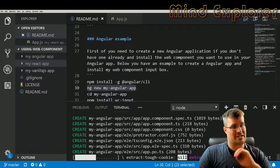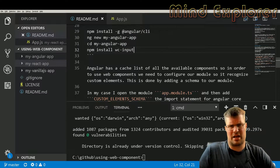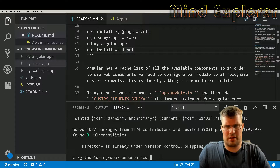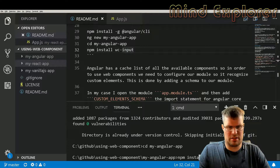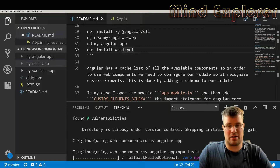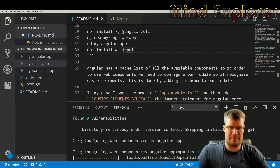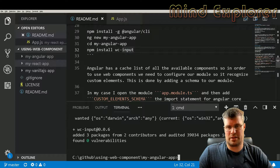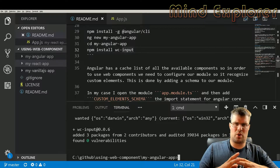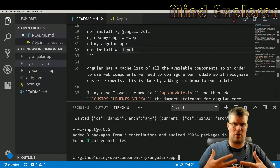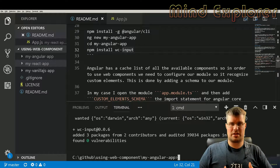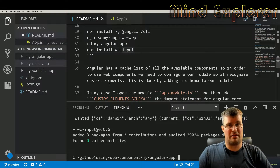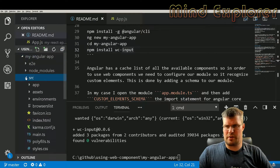The Angular application is now created. I go into my-angular-app and run 'npm install vc-input' to install my component there as well. Angular is a bit more distributed than React — all your modules and components are separated into different JavaScript files.